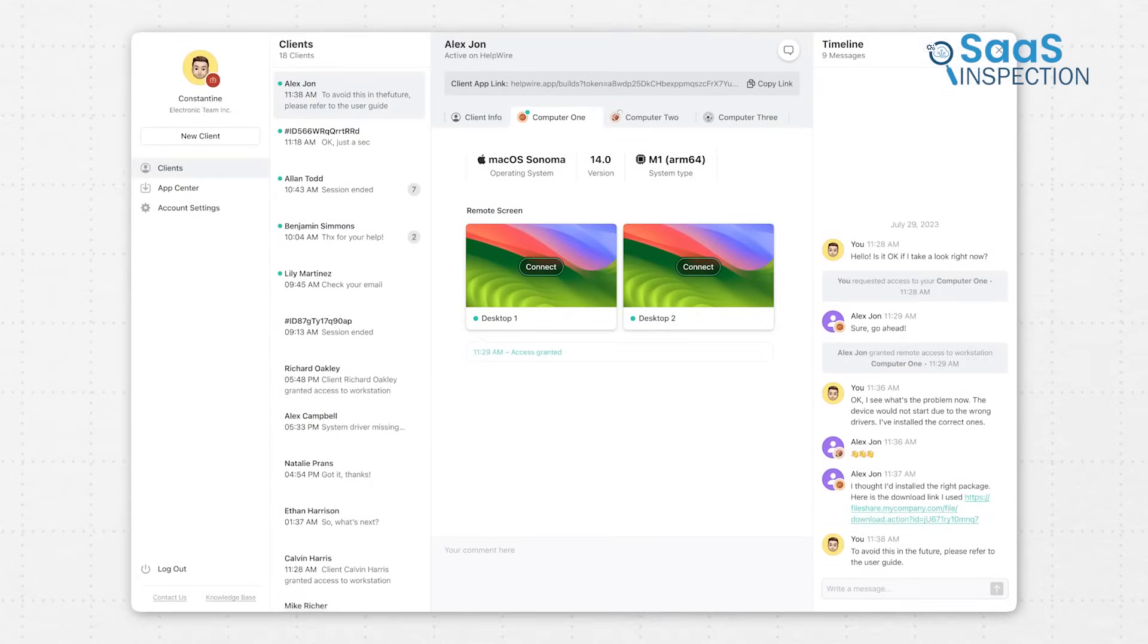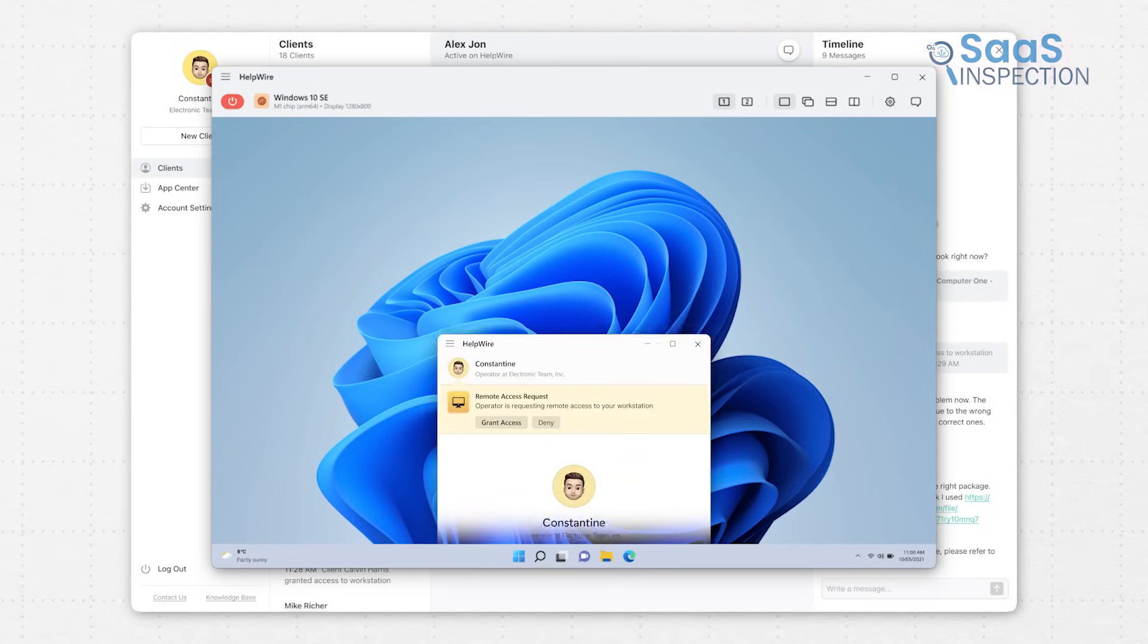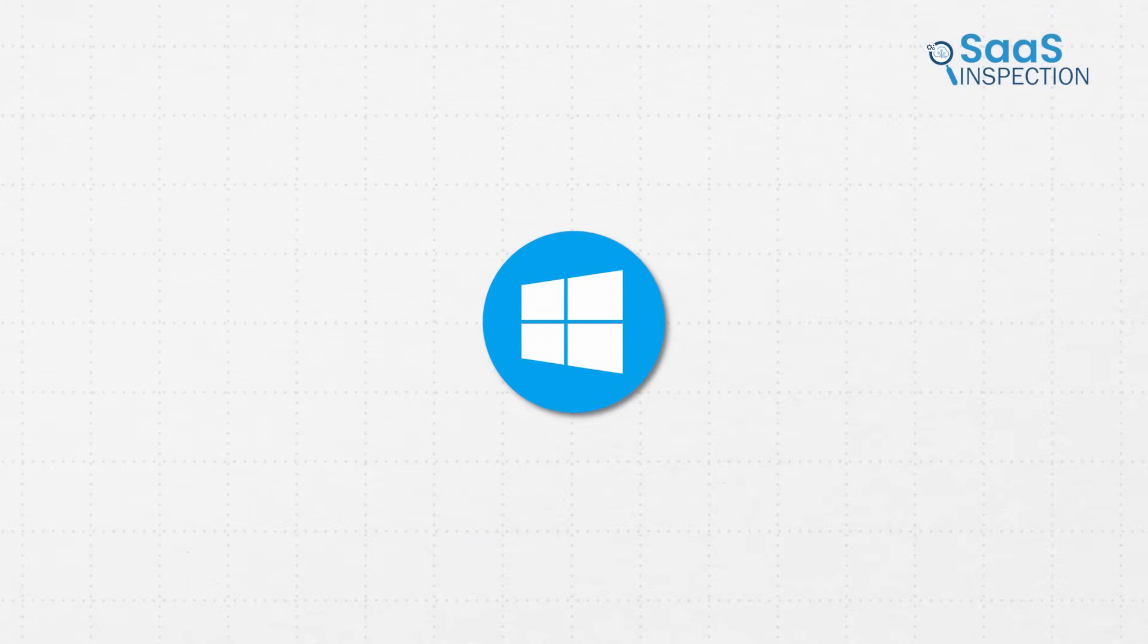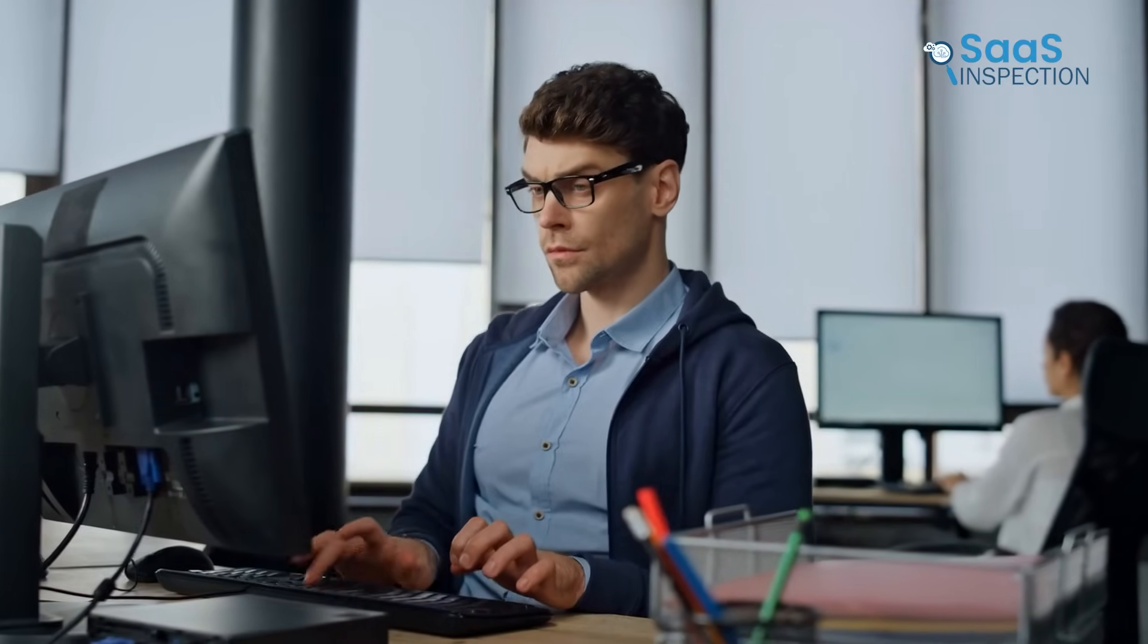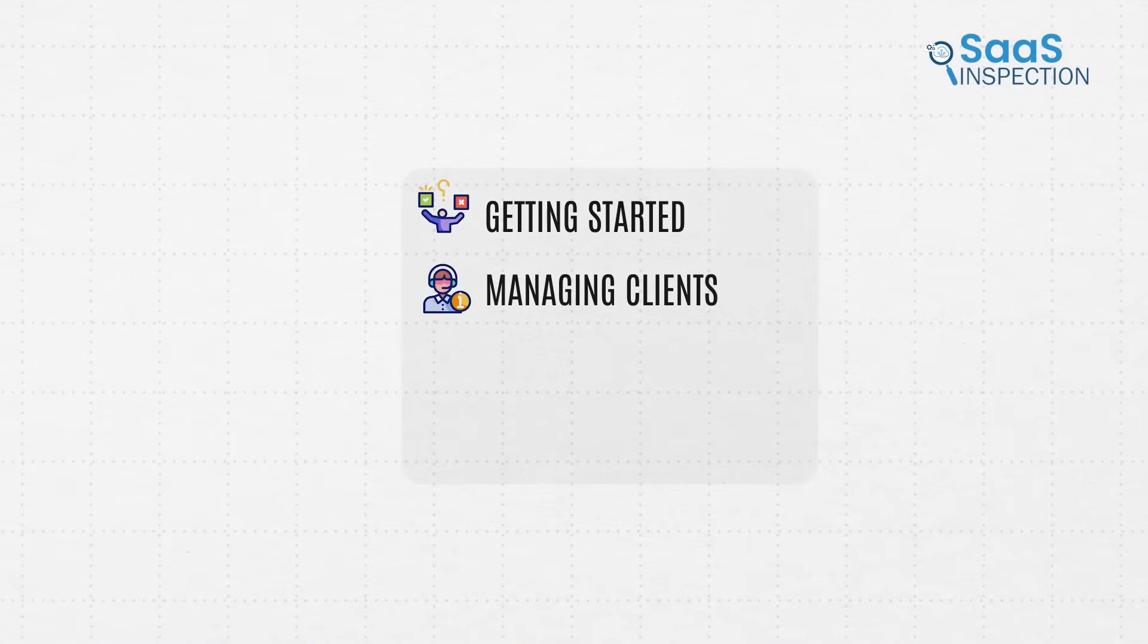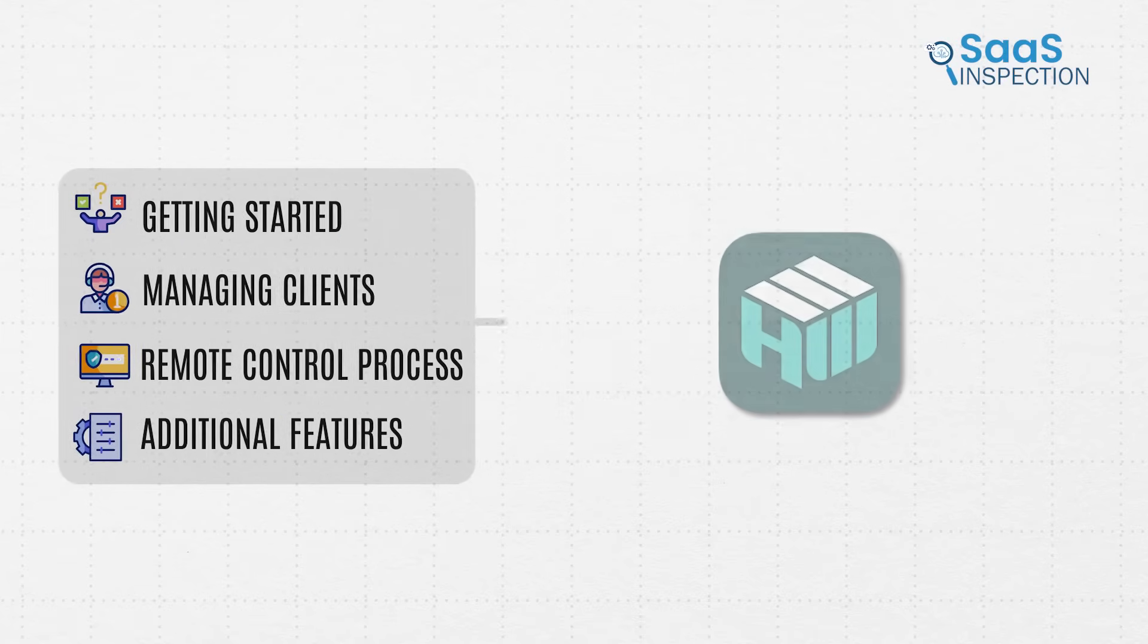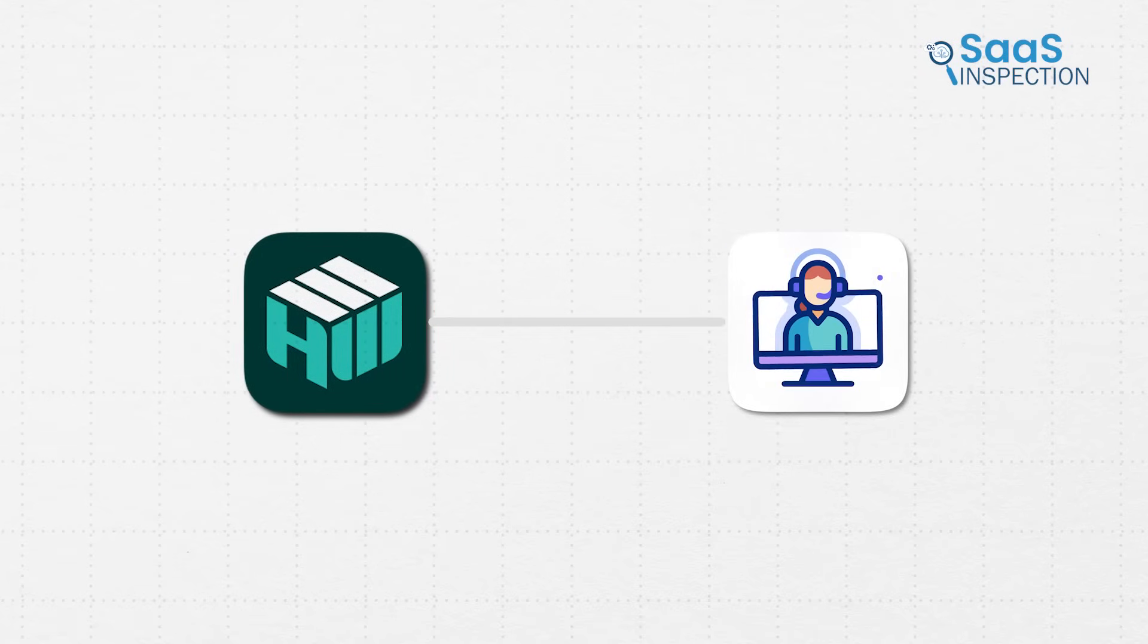This is a remote access service that gives both businesses and home users the power to control desktops on Windows, macOS, and Linux with ease. Since we've been using it for the last couple of weeks, we thought we'd walk you through everything: how to get started, how to manage clients, what the full remote control process looks like, and some extra features that make Helpwire a genuinely powerful option for anyone offering remote support.